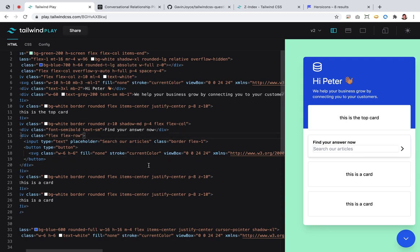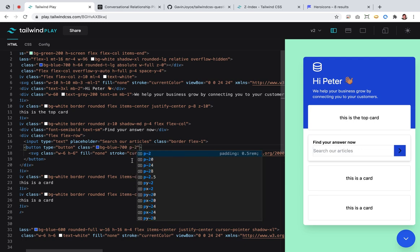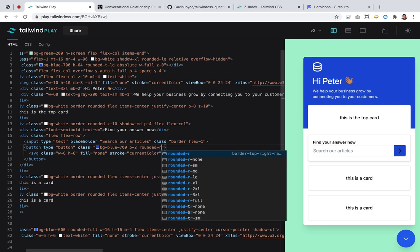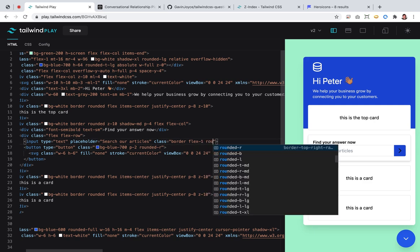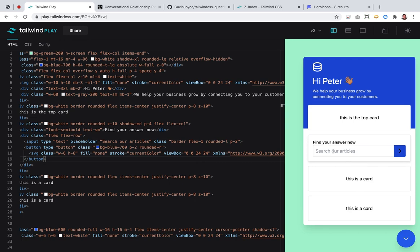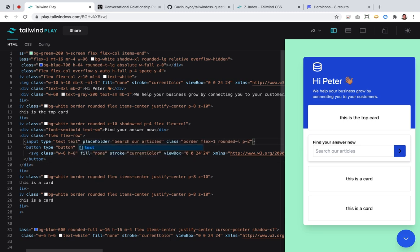Let me get rid of the question mark. So the button has a background color — blue, I think blue-700. It's got some padding. It's probably rounded on the right — rounded-right. That looks good. Which means the input should be rounded-left. The input needs some padding — probably the same P2. The text is definitely text-small.